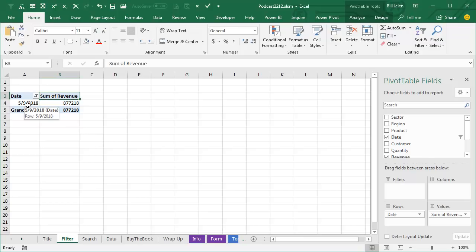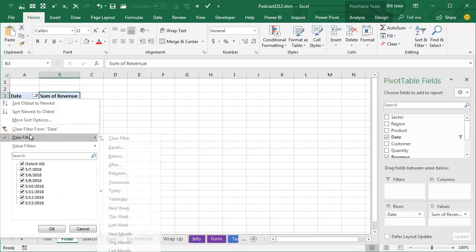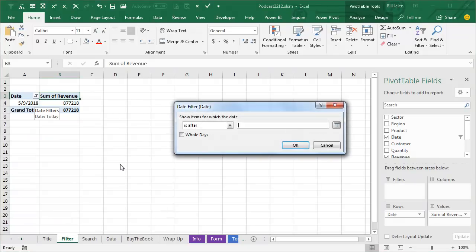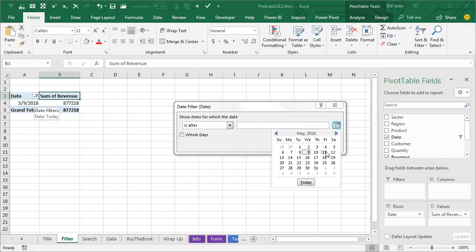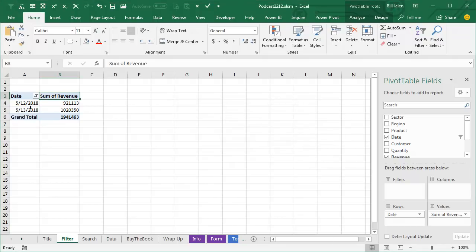Is it remembering the concept of today? Okay, and I suppose we could test this by saying we're going to look for date filters after, let's put 511, after 511, click OK, and we get 512 and 513. Beautiful.